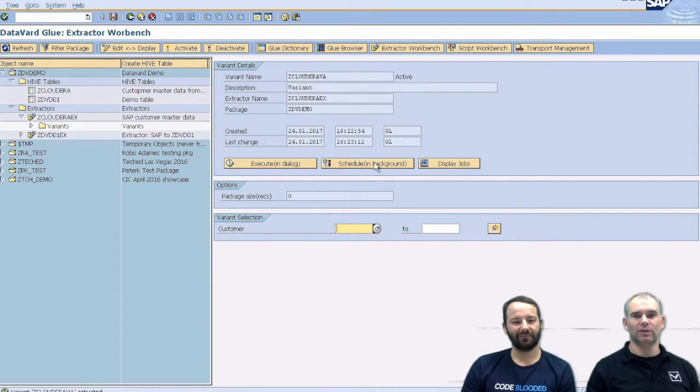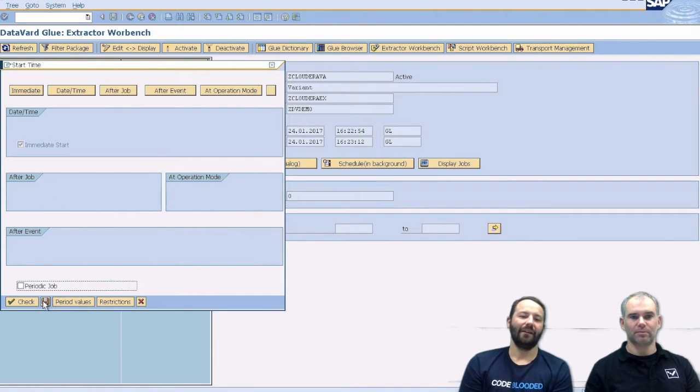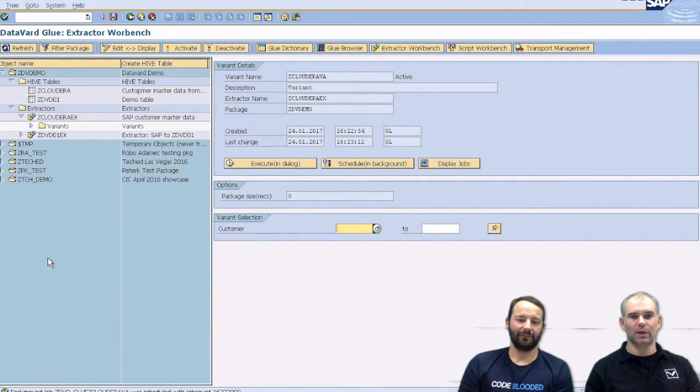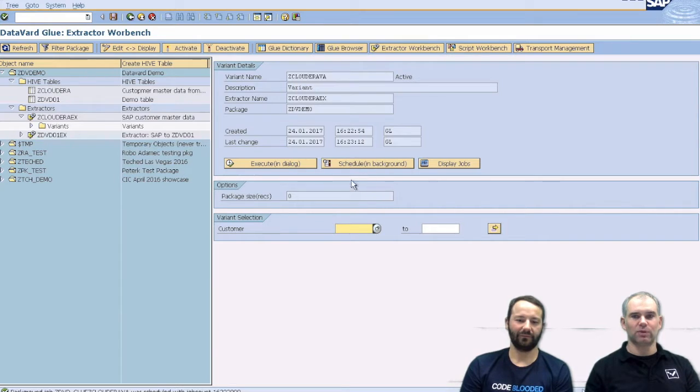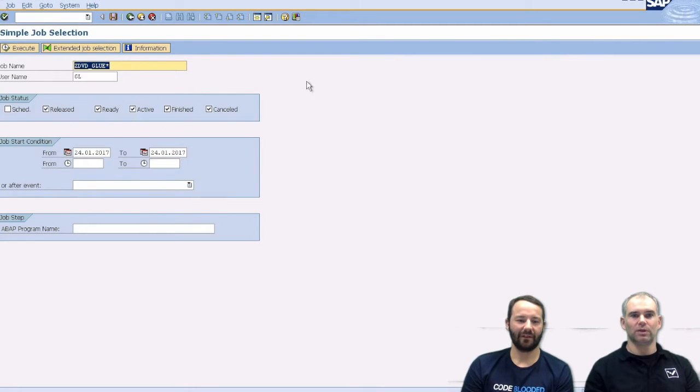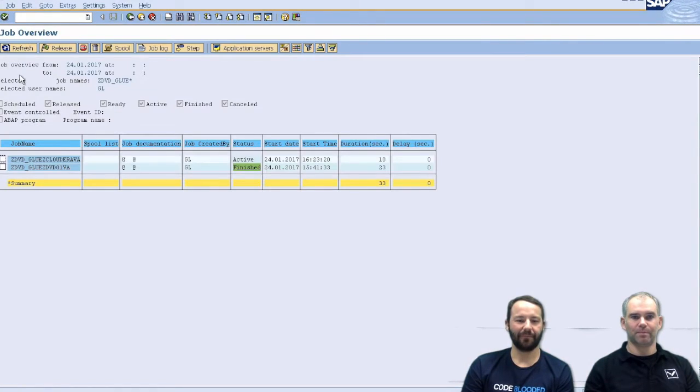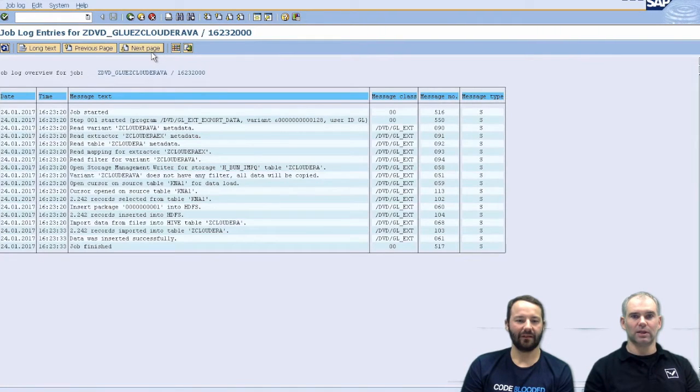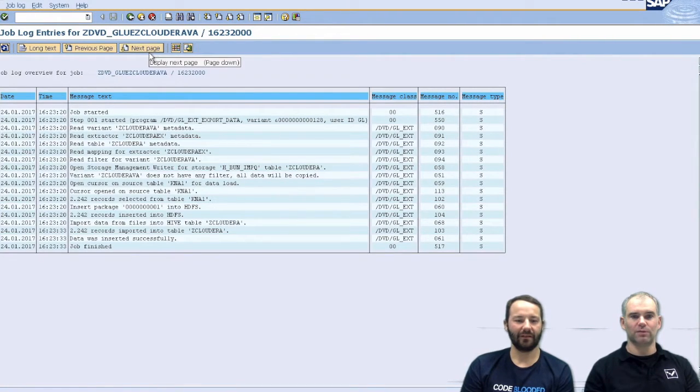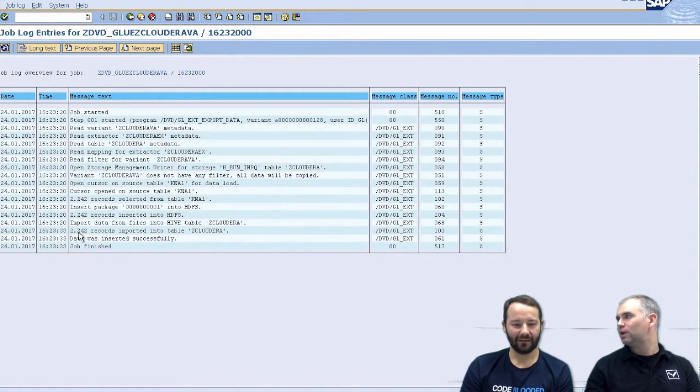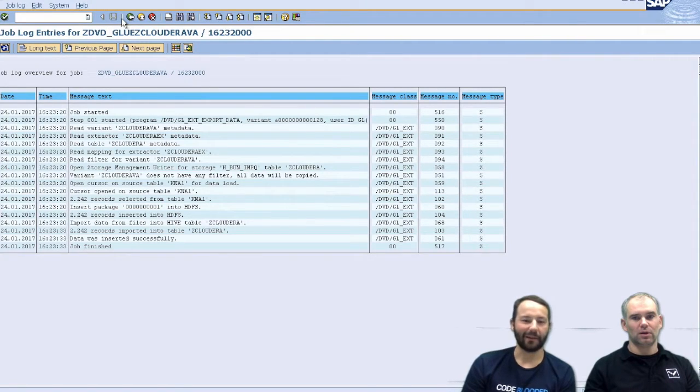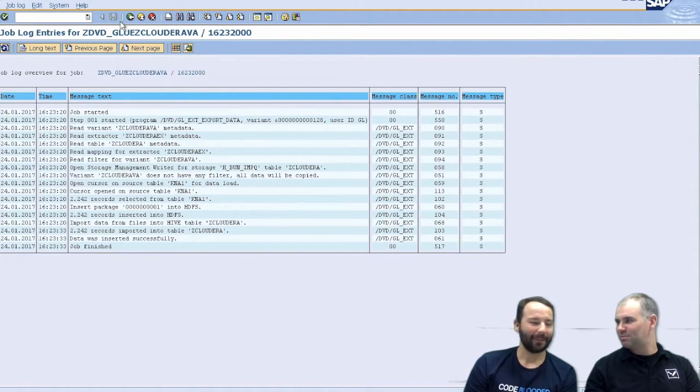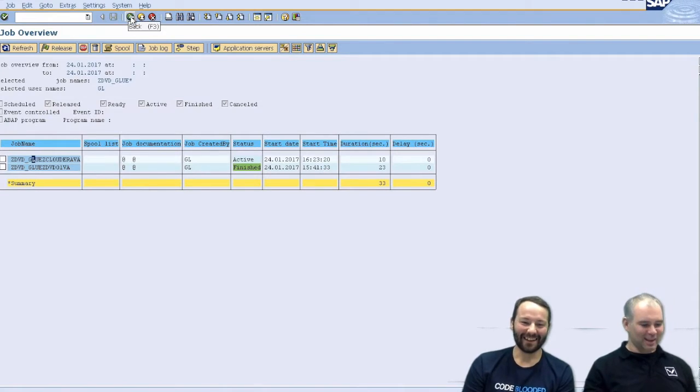And schedule the full load in background. So if you just run that, what will happen now is that the data from the table is read. It's stored. No, that's not what I wanted. I wanted to show actually the job. So if we go here, we can see the job here is active. It's running. And once finished, it's finished by now, we can see that it copied some 2000 records of SAP master data to Cloudera. That's pretty fast. Thank you.